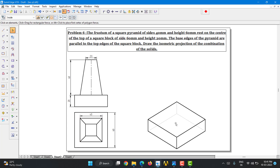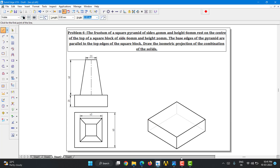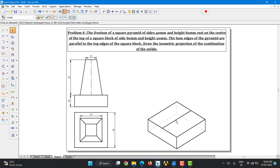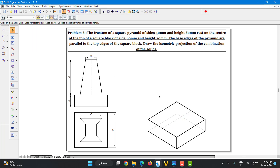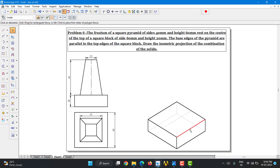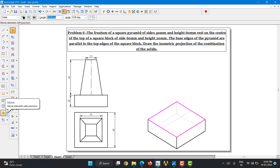Now I need to construct a square with 40mm side length above the top surface of the square block. First, I am going to find the center by drawing a line from midpoint to midpoint. Convert that into a thin, invisible line — the midpoint of this will be the center of the square block. I am going to select the existing square block, which has 60mm side length.